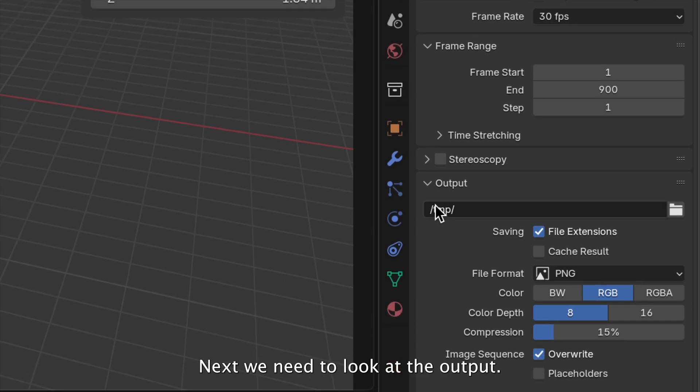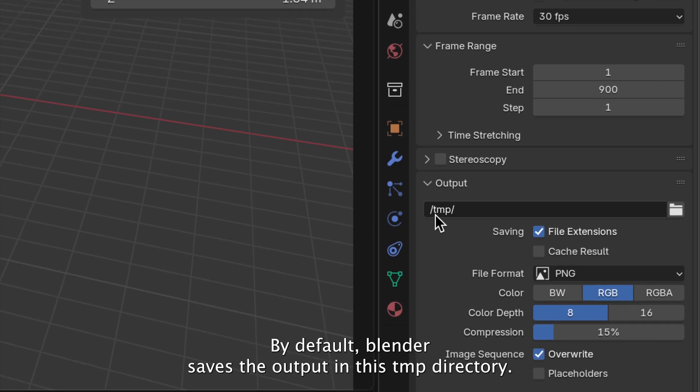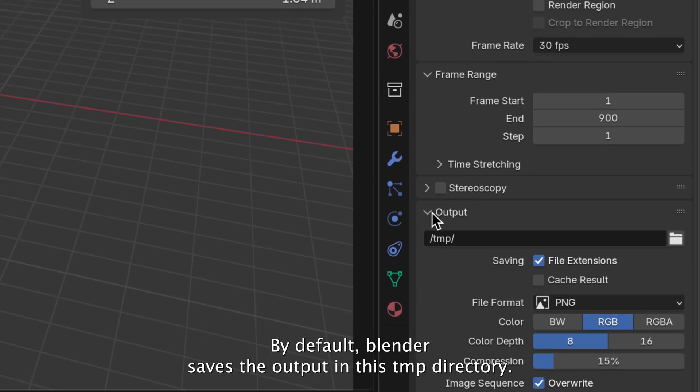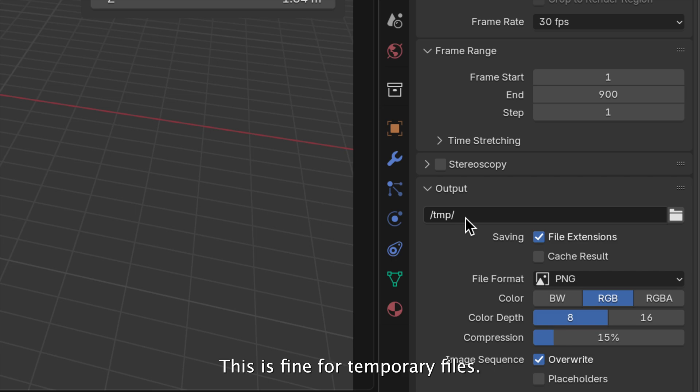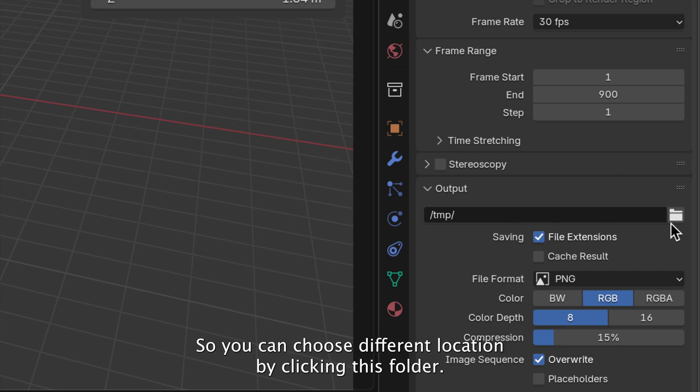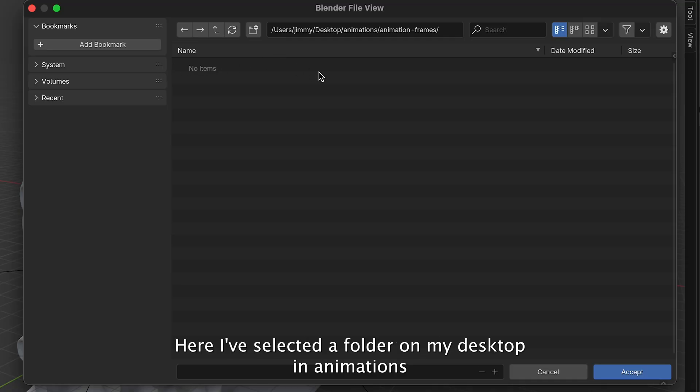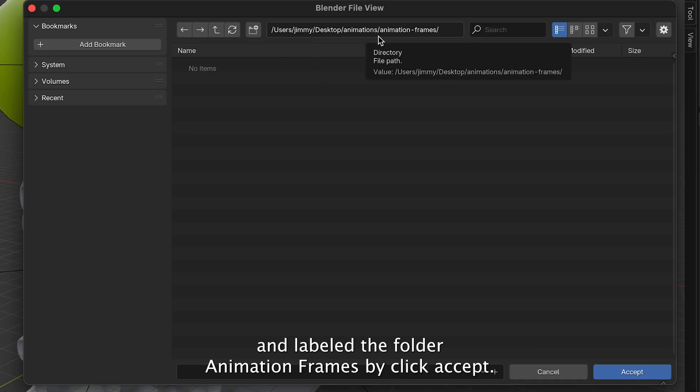Next, we need to look at the output. By default, Blender saves the output in this TMP directory. This is fine for temporary files, but it's often difficult to locate. So, you can choose a different location by clicking this folder. Here, I've selected a folder on my desktop in Animations and labeled the folder Animation Frames.